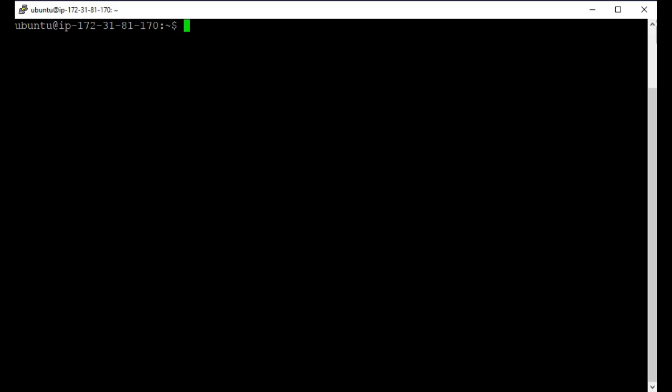All right, now we're going to go over users and permissions. The first thing I want to do is show you the user file where all the user information is. So you go to sudo, you want to vim it, it's a text file. And just go to the etc, the passwd file.